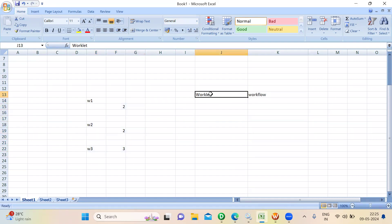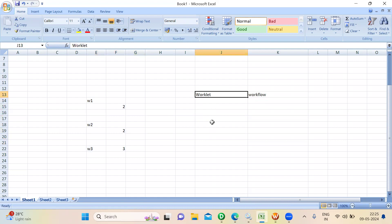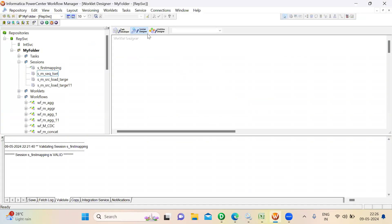Worklet also looks like a Workflow, which is used to reuse the code. If you want to set some dependency between your Workflows which are available in the same folder, then you may go with the Worklet concept. Where we create this Worklet — there is a tab called Worklet Designer. Here you can create a Worklet and set the dependency between the Workflows.